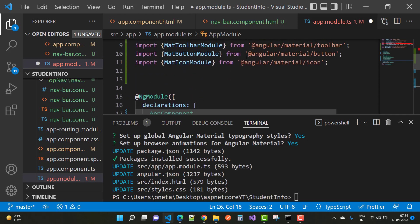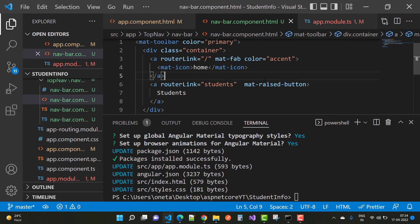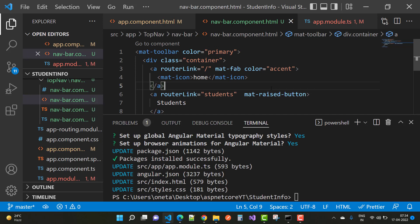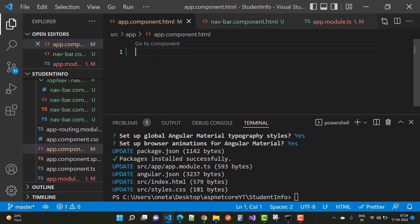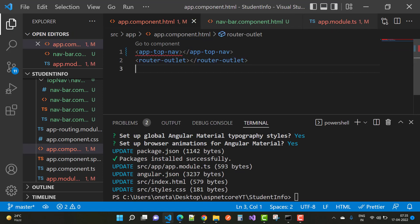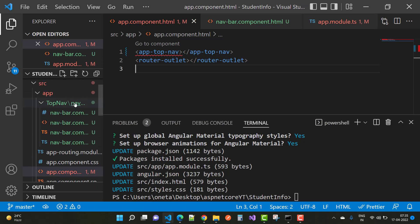Copy `MatIconModule` and paste it inside the imports section of `app.module.ts`. Now all three modules — `MatToolbarModule`, `MatButtonModule`, and `MatIconModule` — are added. There is also a router link for 'students' with a mat-button, where we want to display all students in a list. The `app.component.html` file has two things: the top navigation and the router outlet.